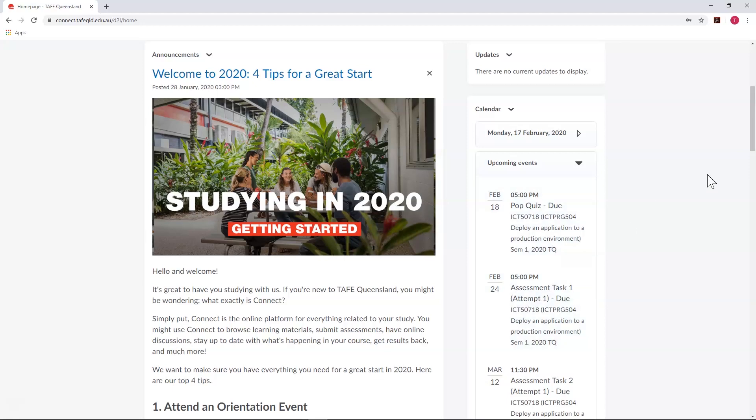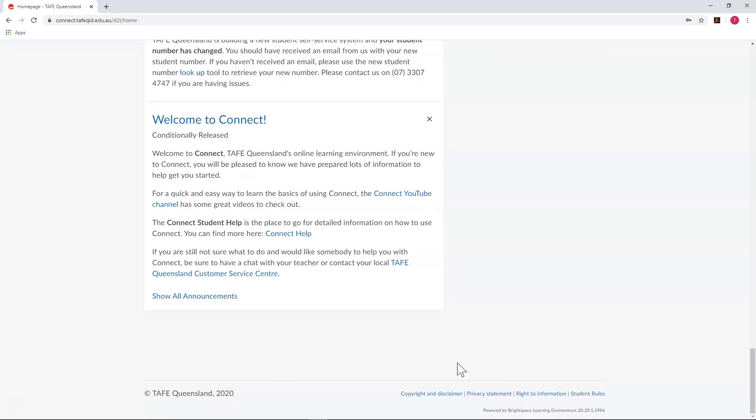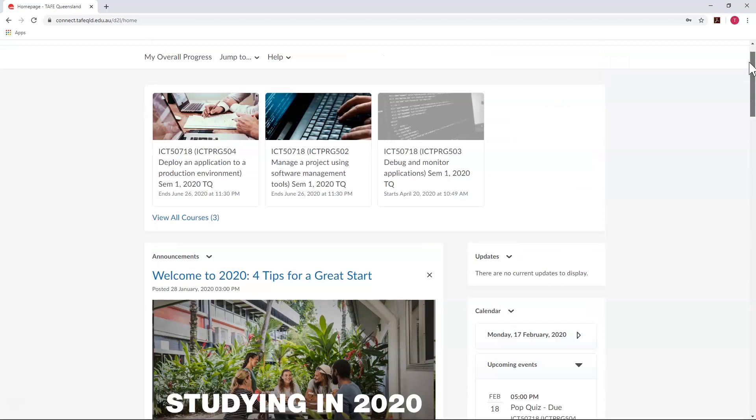Further down from there, you'll see the TAFE Queensland footer, which includes some important links and information. Let's continue this tour inside one of your units.